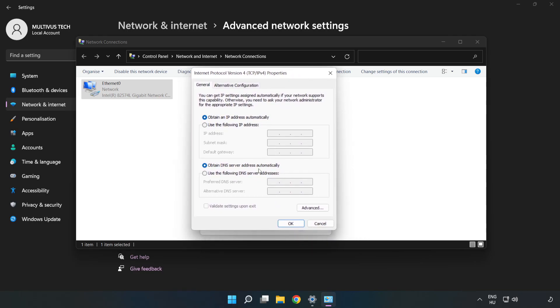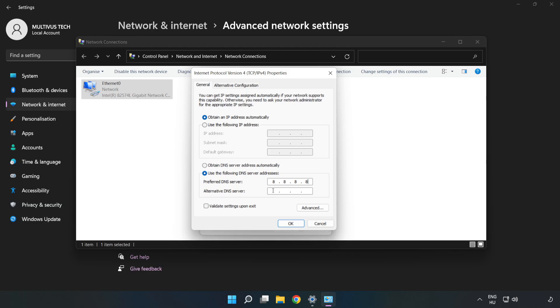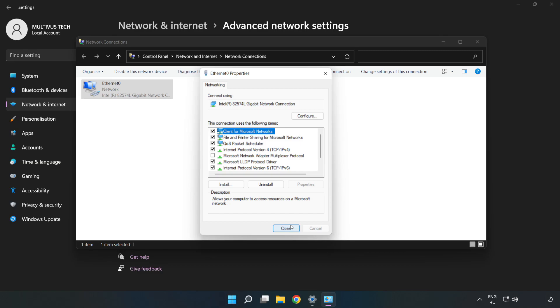Click Use the Following DNS Server Addresses. Type 8.8.8.8 in the preferred DNS server field. Type 8.8.4.4 in the alternate DNS server field. Click OK, then click Close.